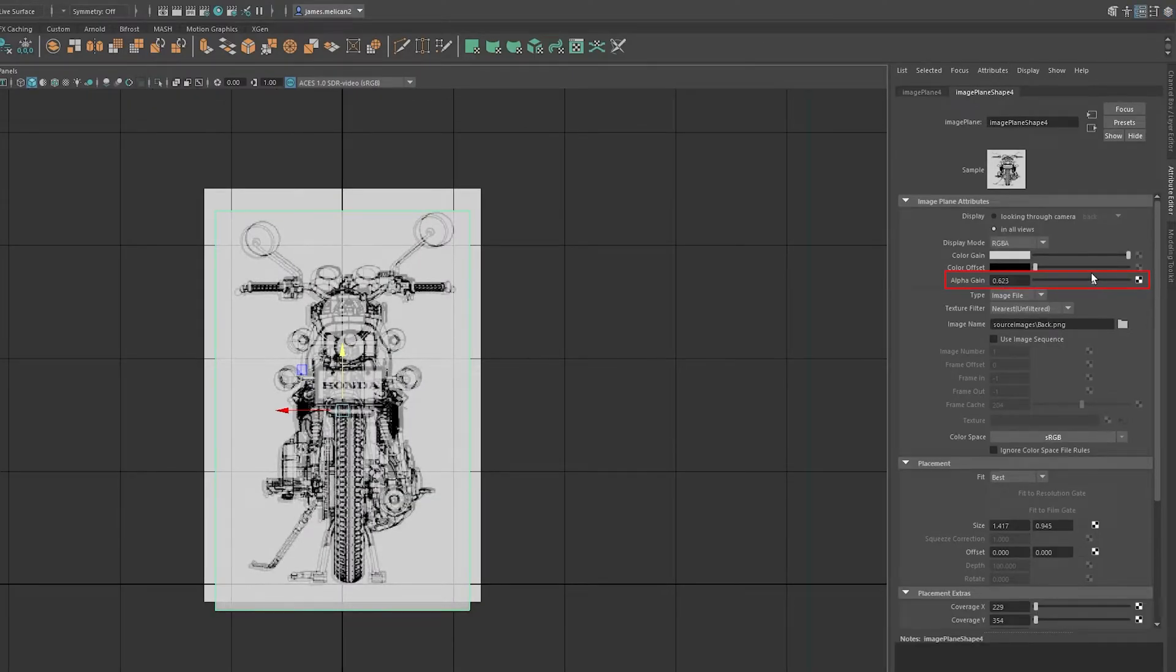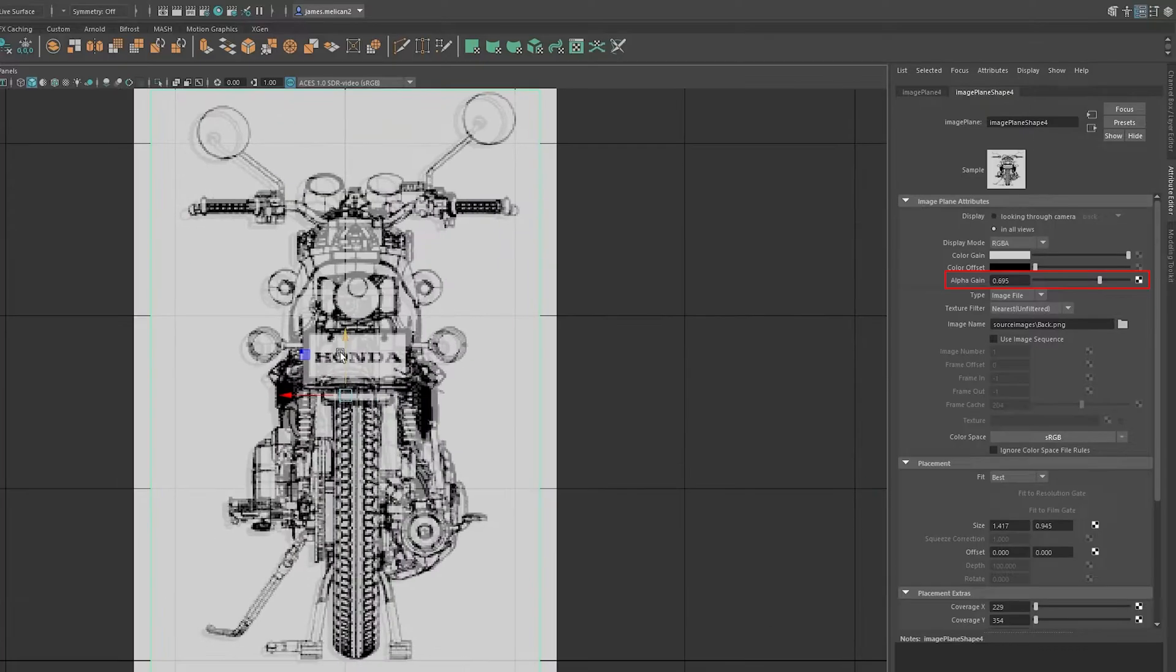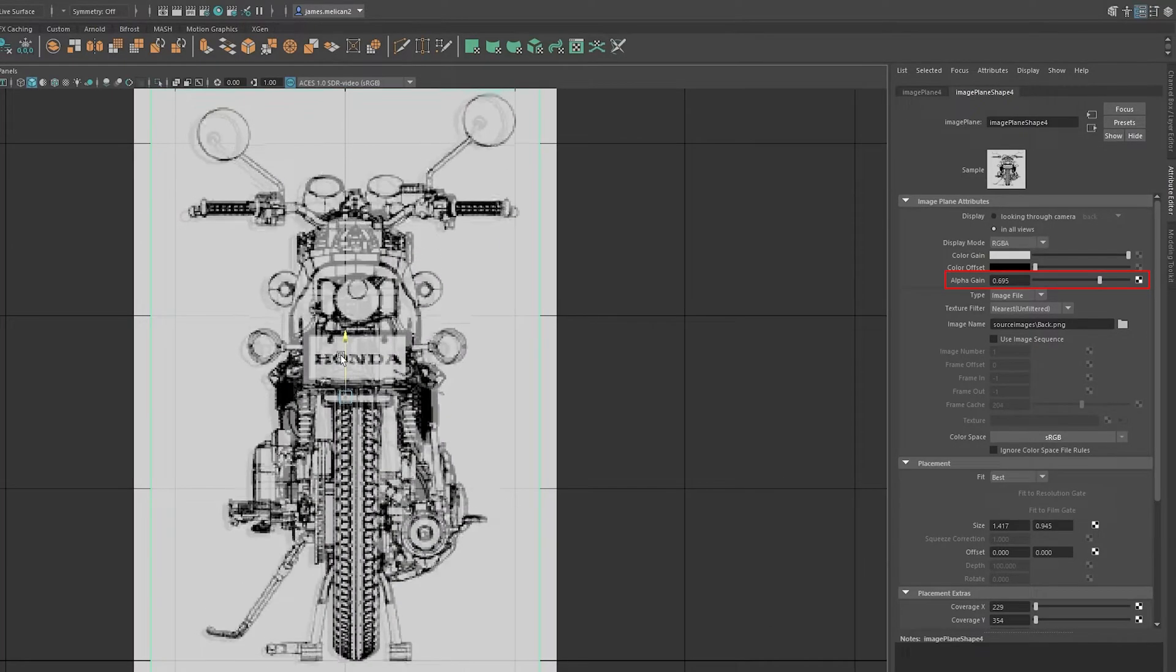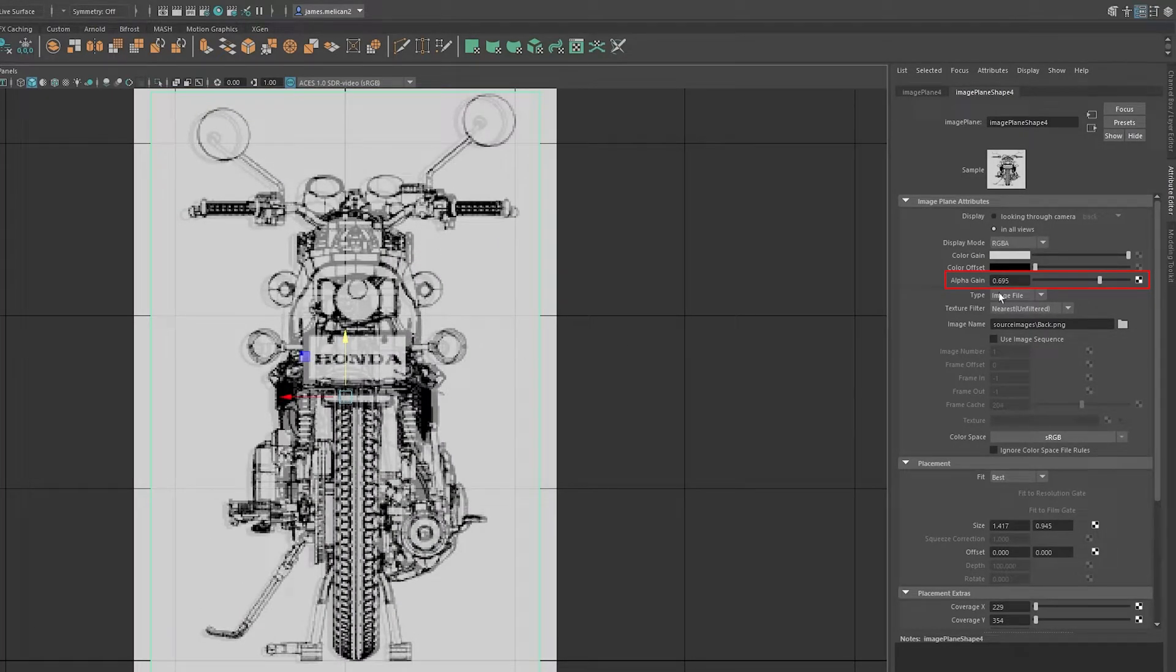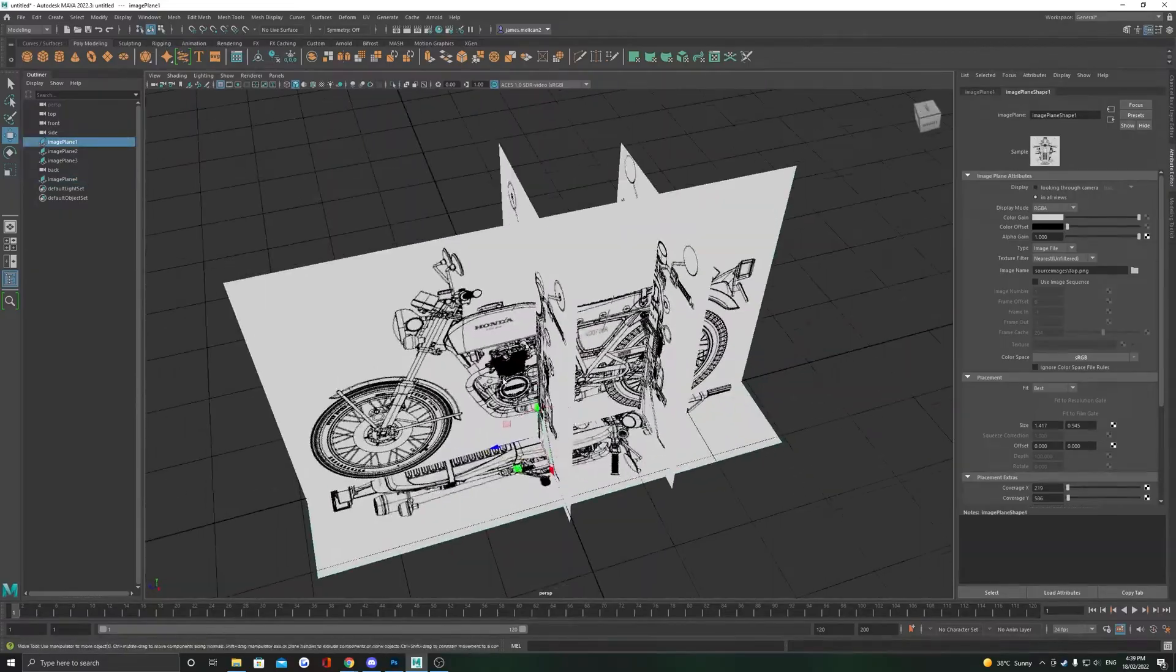In the attribute editor, we can decrease the alpha gain slightly just to line it up with the front reference as well as the middle of the world again.